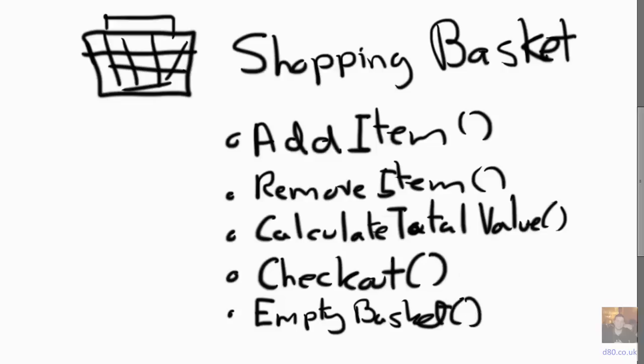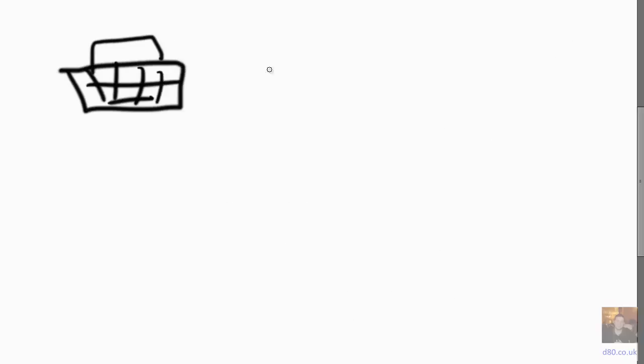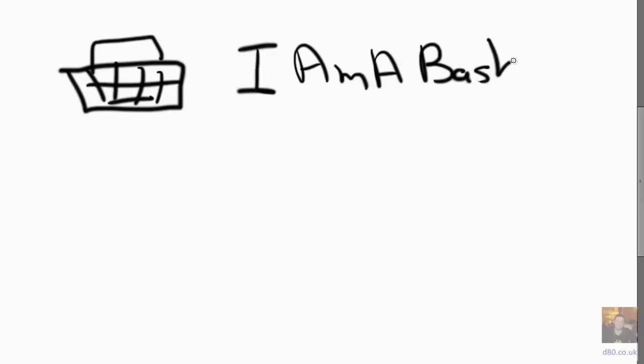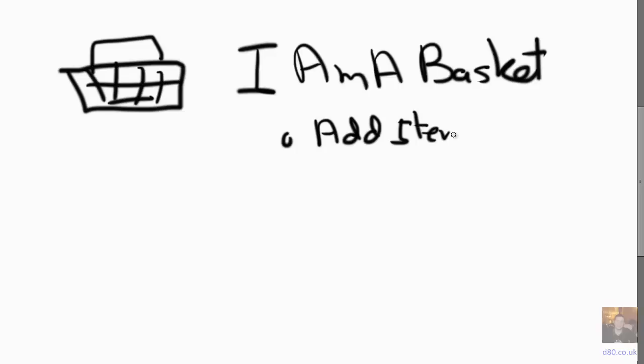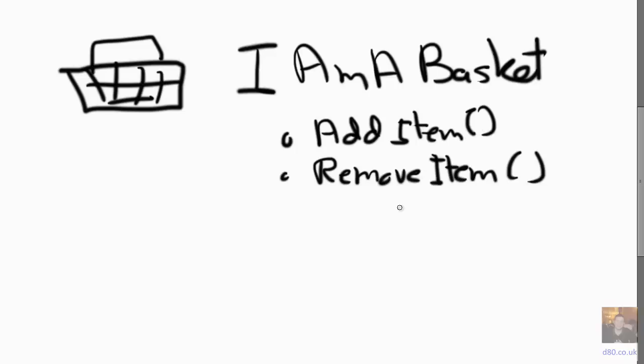Now, to be abstract, we could say we've got our basket and we're going to make it implement an I Am a Basket interface, and that interface will basically mirror the object and have essentially every method on that interface. So it's got the calculate total and it's also got the checkout.